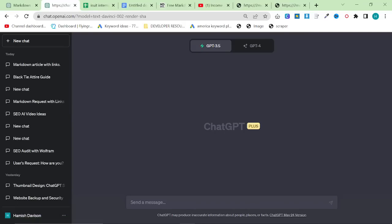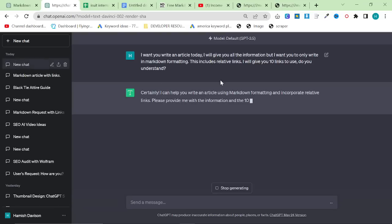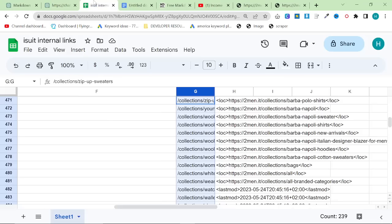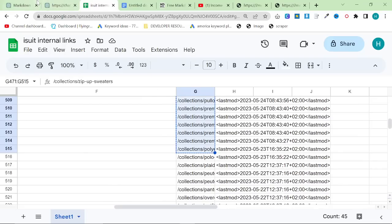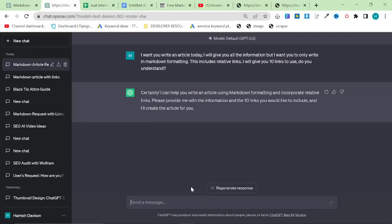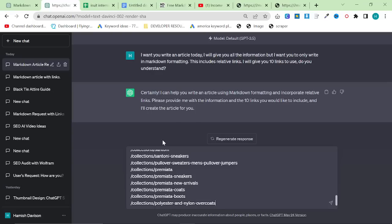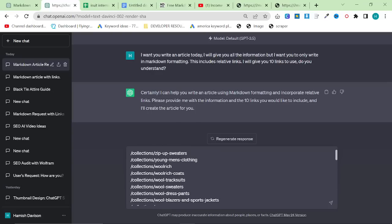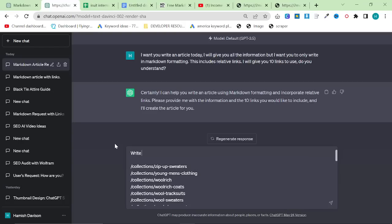May as well do a complete video where I show you absolutely everything. So, new chat — we will run the same prompt. Hopefully it won't just start randomly writing an article, which it will do sometimes. If it does that, just keep trying. So I'm going to give it the links and say: write this article in two parts, 600 words each. Write the first part now.